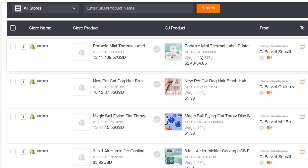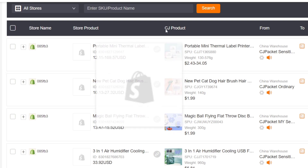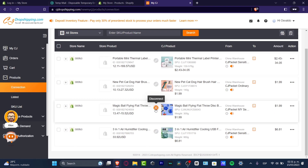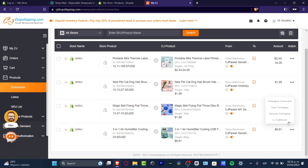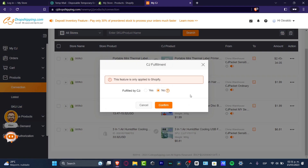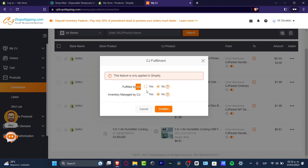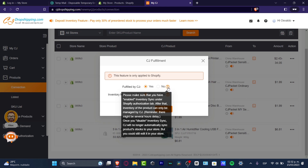The reason I use the automation listing from CJ Dropshipping is that order fulfillment will then happen automatically — I don't have to do anything manually. You can see here: my store product, the CJ Dropshipping product, and a link that says 'Connect' or 'Disconnect.' For each product, click into CJ Fulfillment — it will ask if you want to enable this feature for Shopify fulfilled by CJ: select 'Yes.' For inventory managed by CJ, also select 'Yes.' Make sure you have enabled inventory sync on your Shopify authorization tab, then hit 'Confirmed.'